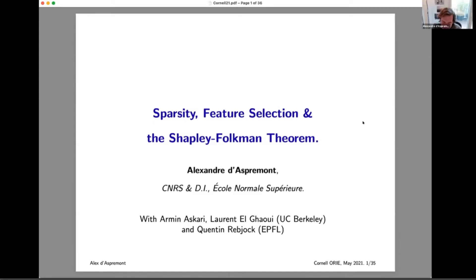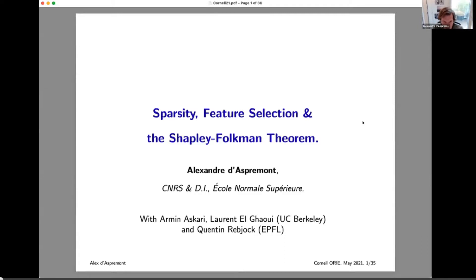Thanks for the introduction and thanks for the invitation. Always happy to be back at Cornell, even as an avatar. I'm going to talk about sparsity, feature selection, and the Shapley-Folkman theorem. This is joint work with Armin Askari, who's a PhD at Berkeley, and Laurent Elghaoui, his advisor, and Kantar Hebjak, who is now doing a PhD at EPFL. All the great stuff in there really came from them.